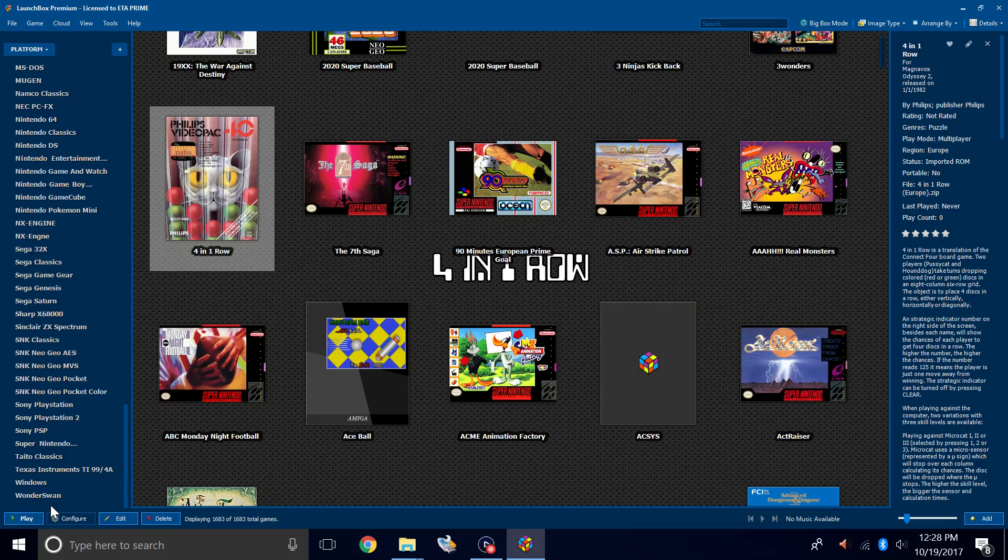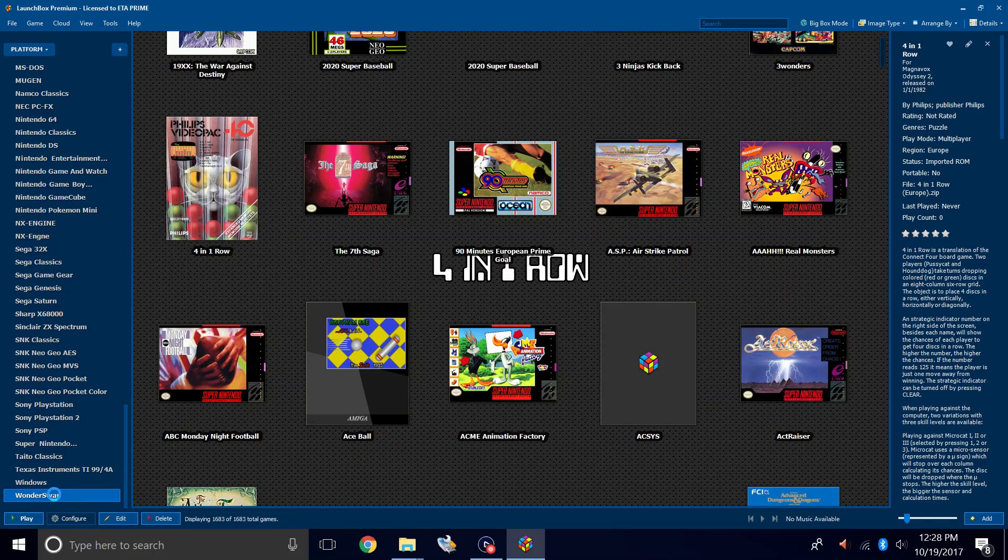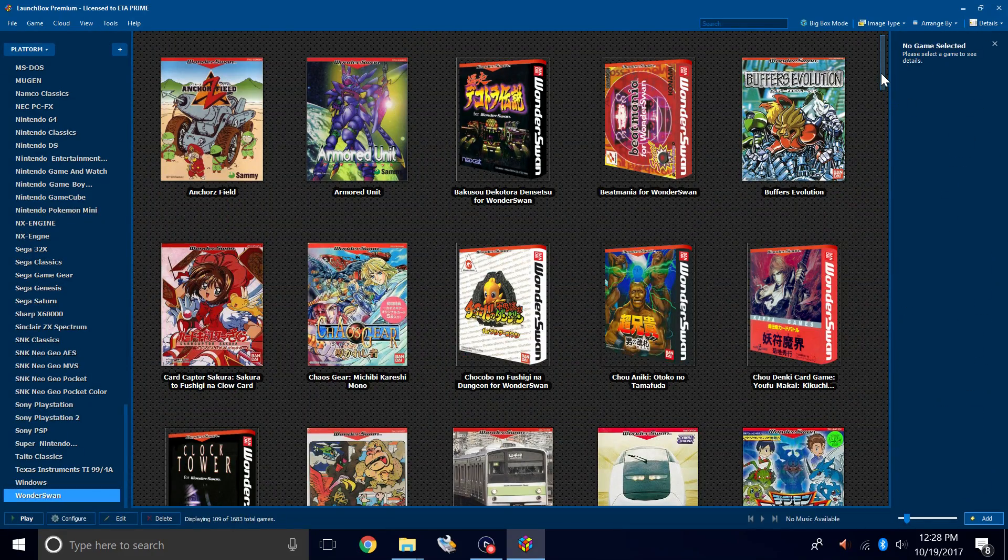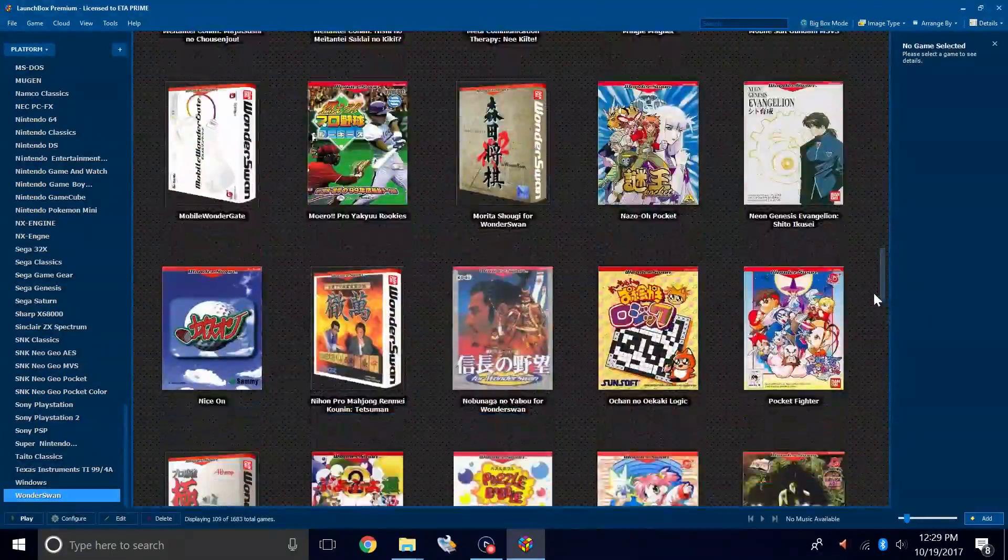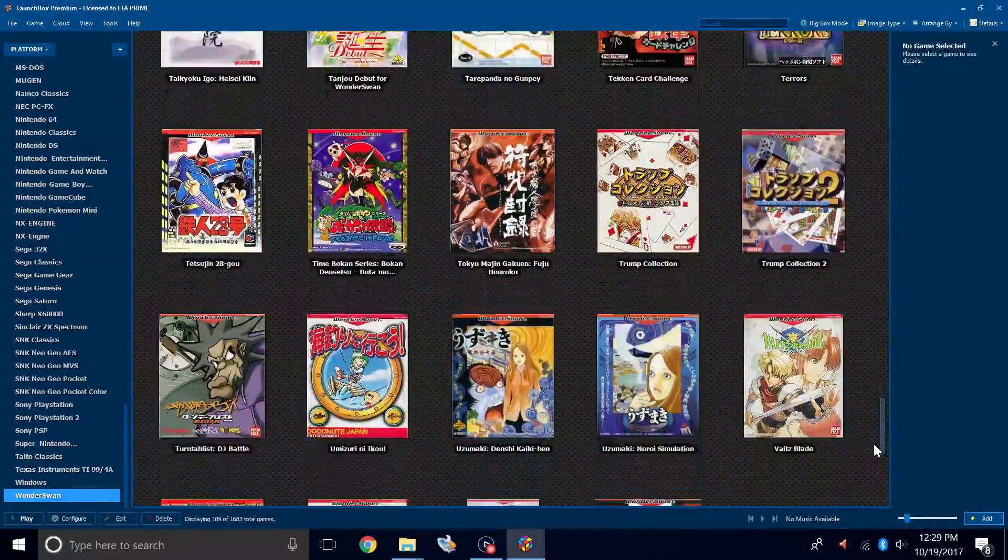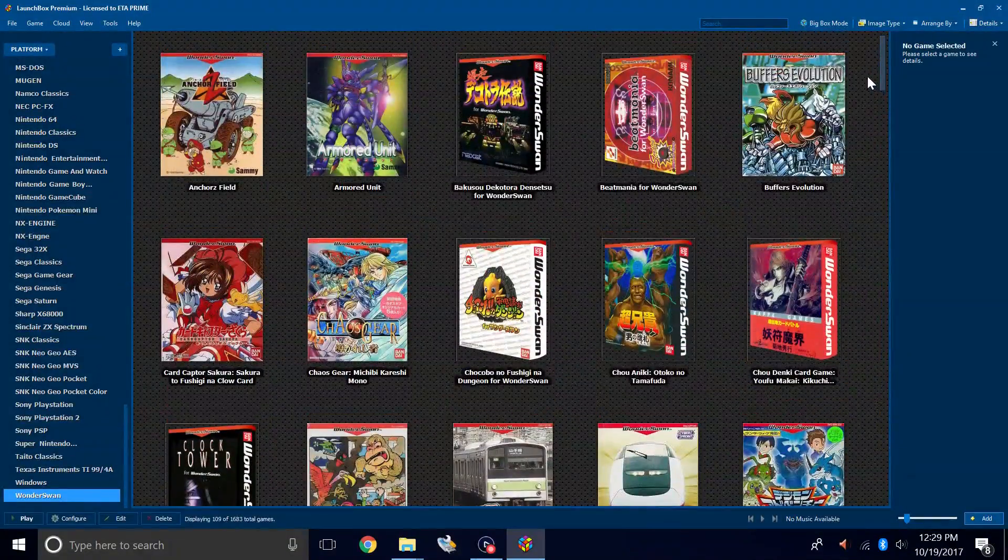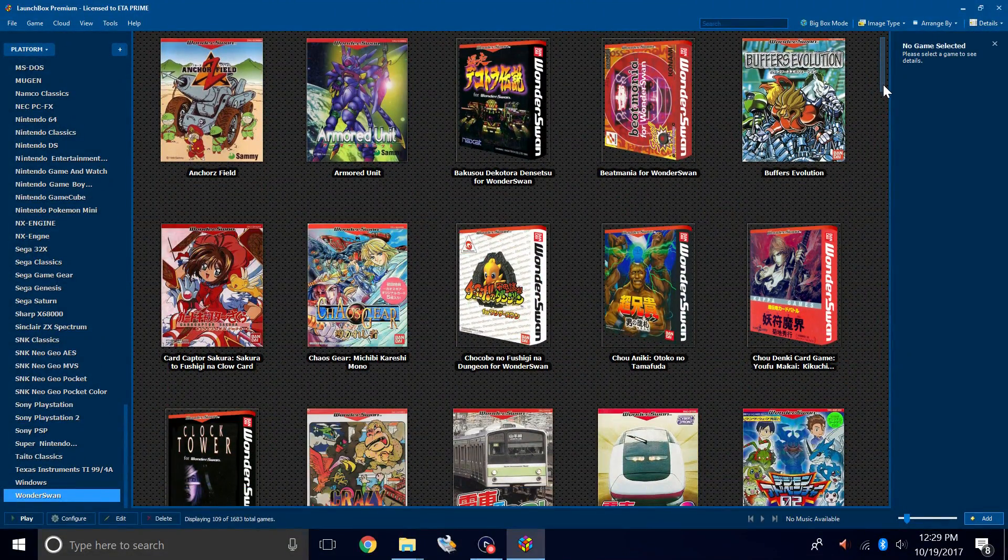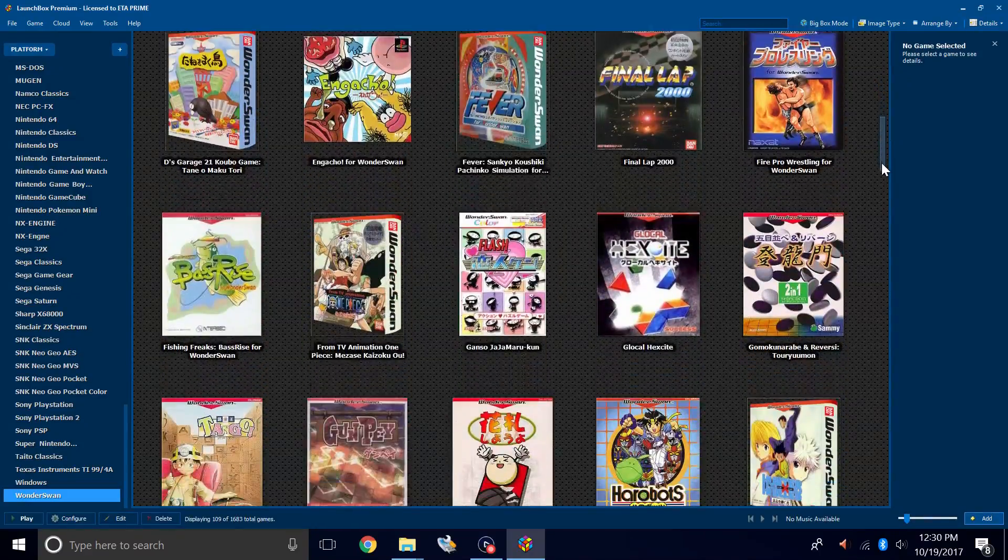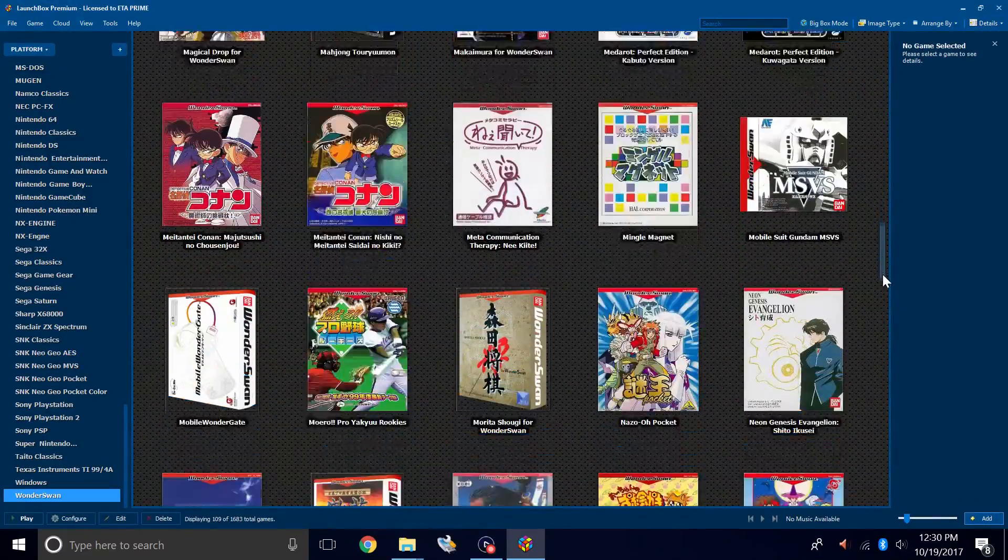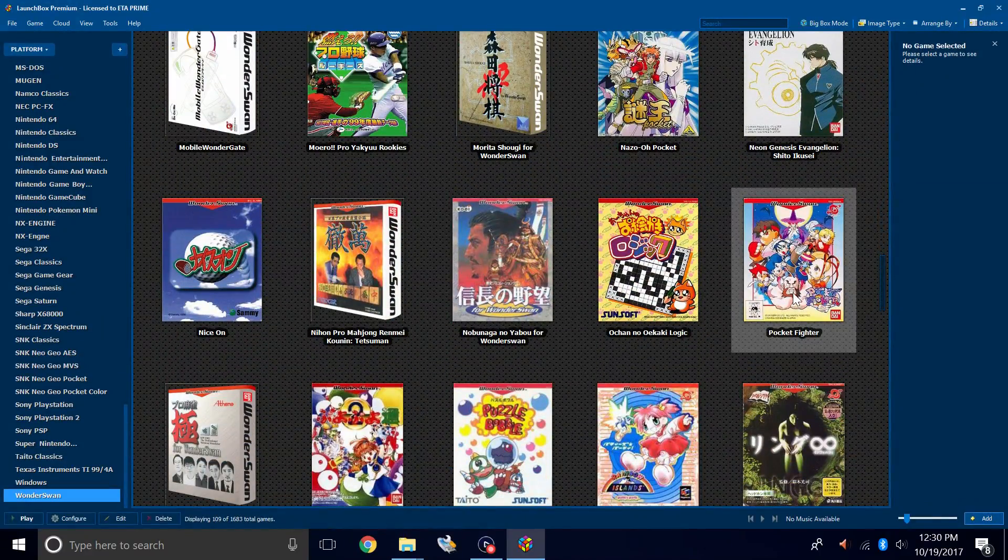Now, over on the left-hand column, we should have a Wonderswan option. We're going to go in here and check it out. Tons of great games in here. So it looks like everything scraped correctly. I'm going to go ahead and start a game. And that'll be Pocket Fighter.